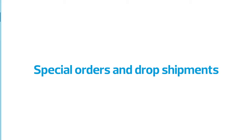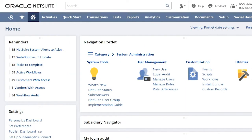Welcome to NetSuite quick tips from RSM. Today we're going to look at understanding the differences between special order and dropship items.